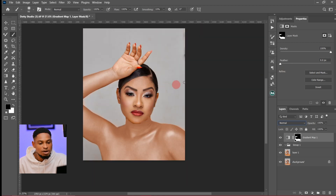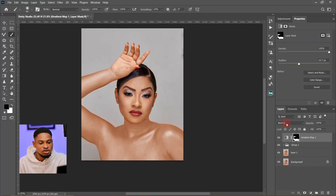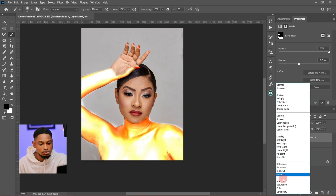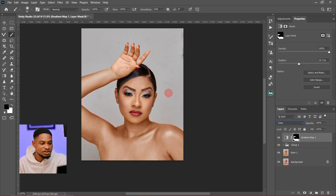After that, under my properties I'm going to see my feather — I'm just going to feather it to about 10 pixels. Then I'll come to my blend mode and change it from Normal to Color. You can see it's looking much more better now.